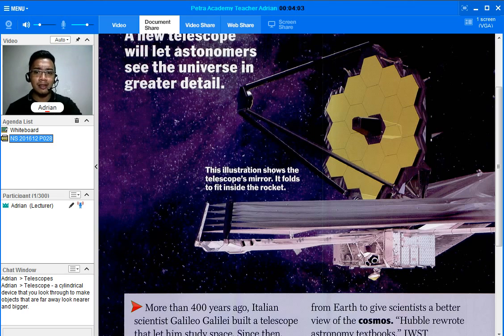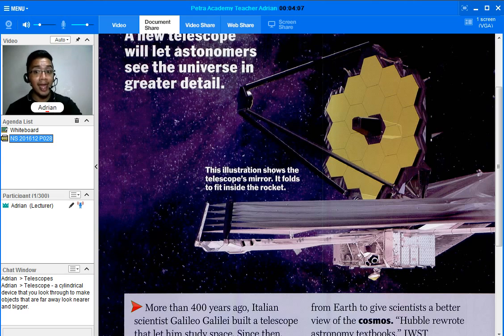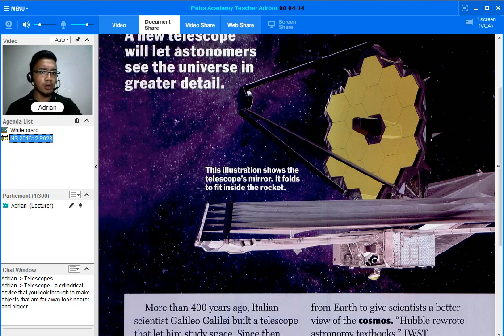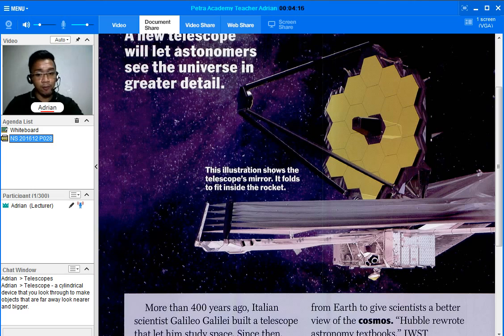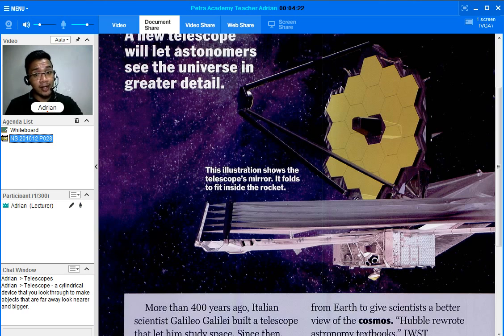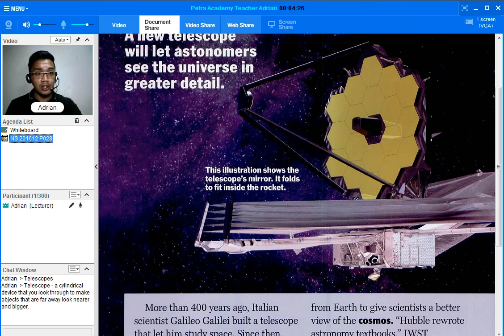Since then, powerful telescopes like the Hubble Space Telescope have helped astronomers make major discoveries. So what are discoveries, or in its base form, it is simply discovery. A discovery is something or the act of finding something that had not been known before.